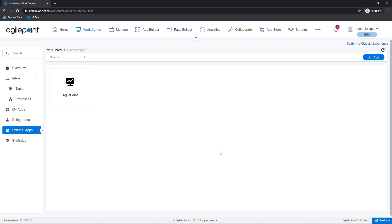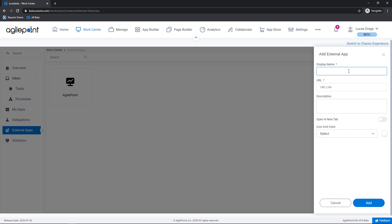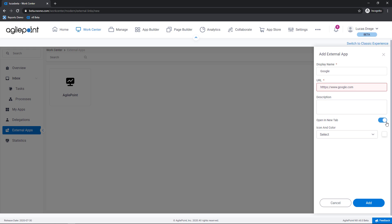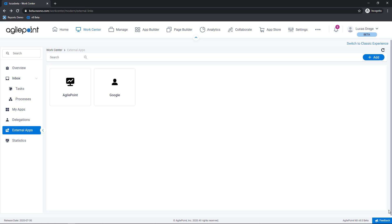Under external applications I can bring in apps that are addressable via URL. So to do that I would click add here in the top right hand corner. My application here is going to be the Google search engine. This is going to be a URL so I'll bring in the Google URL. We'll have this open in a new tab and I'll give it an icon.